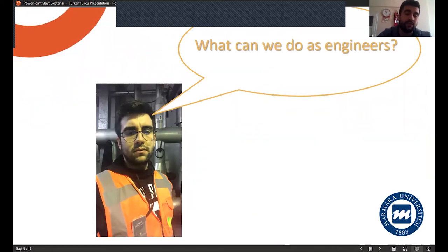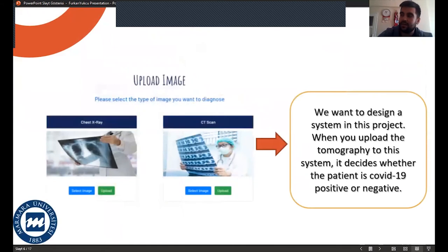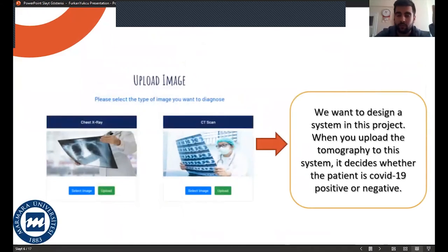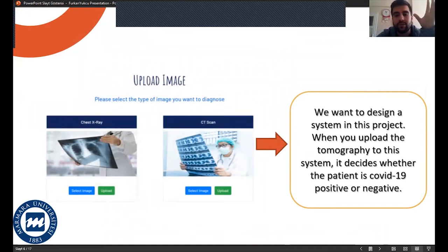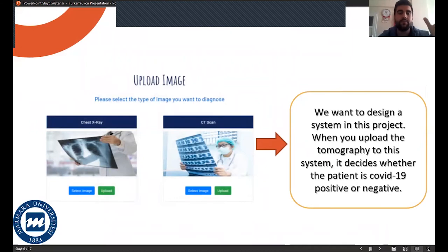By the way, this photo is from my internship period. We decided to make a platform, of course, with your help. Our main purpose is to save time for doctors in this pandemic period.